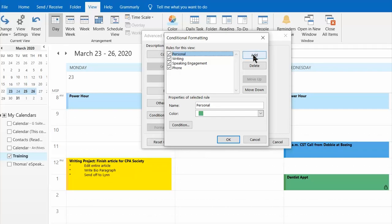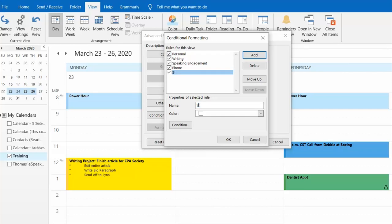We're going to create a new one so we're going to click on add and we're going to title it. Let's say we're setting up something to represent staff meetings. So I'm just going to call it staff.